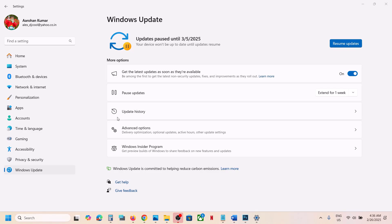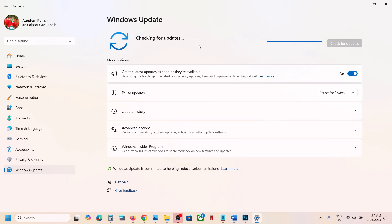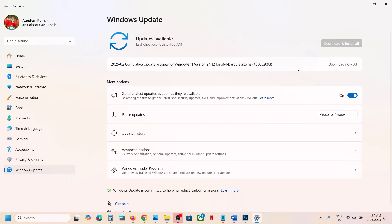If you don't see the option, close Windows Settings and then open Windows Settings once again and go to Windows Update. You will see the Resume Updates option. Click on Resume Updates and it should start installing the update. This has worked for many users, so it might work for you.